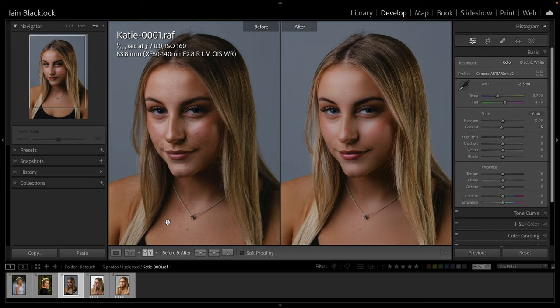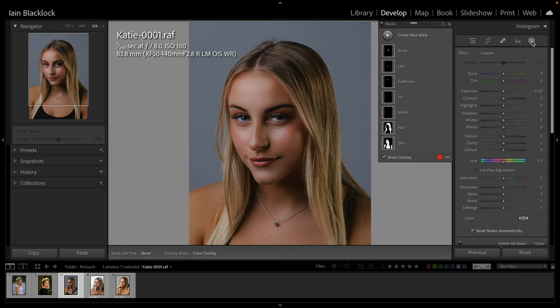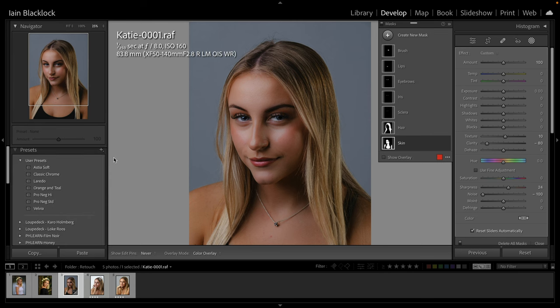I mentioned earlier that we can save these new masks as presets, and that's where this is really useful and a real time saver. I'm going to come out and go back into the masking tool and select the skin one to start with. Then I come over to presets on the left hand side and click 'create preset'.